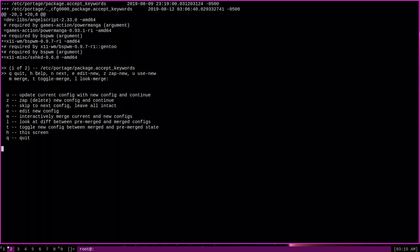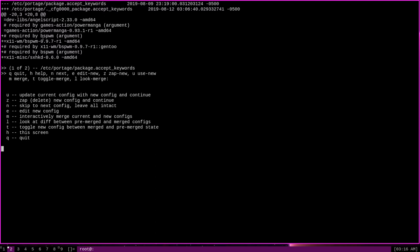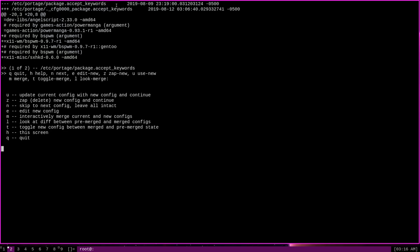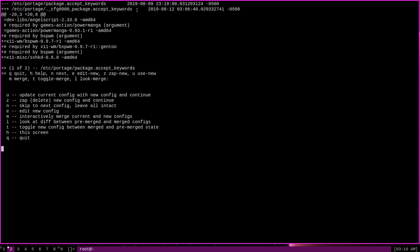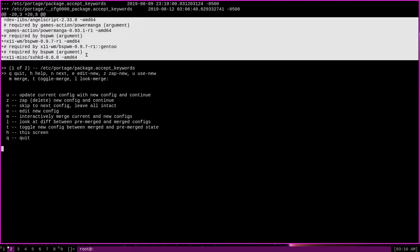which will display an explanation of the various commands that dispatch-conf recognizes. And there are actually four main commands that we're going to take a look at here in this video. The first is u for update current config with new config and continue. What this means is it's going to take the file that starts with the minus here, etc portage package.acceptkeywords in this case, and replace it with the file that starts with plus here, which is the dot underscore cfg file that we diffed out earlier. Update will replace the old version with the new version, thus implementing the new changes if that's what we choose to do. We can see what those particular changes are right here in this diff.